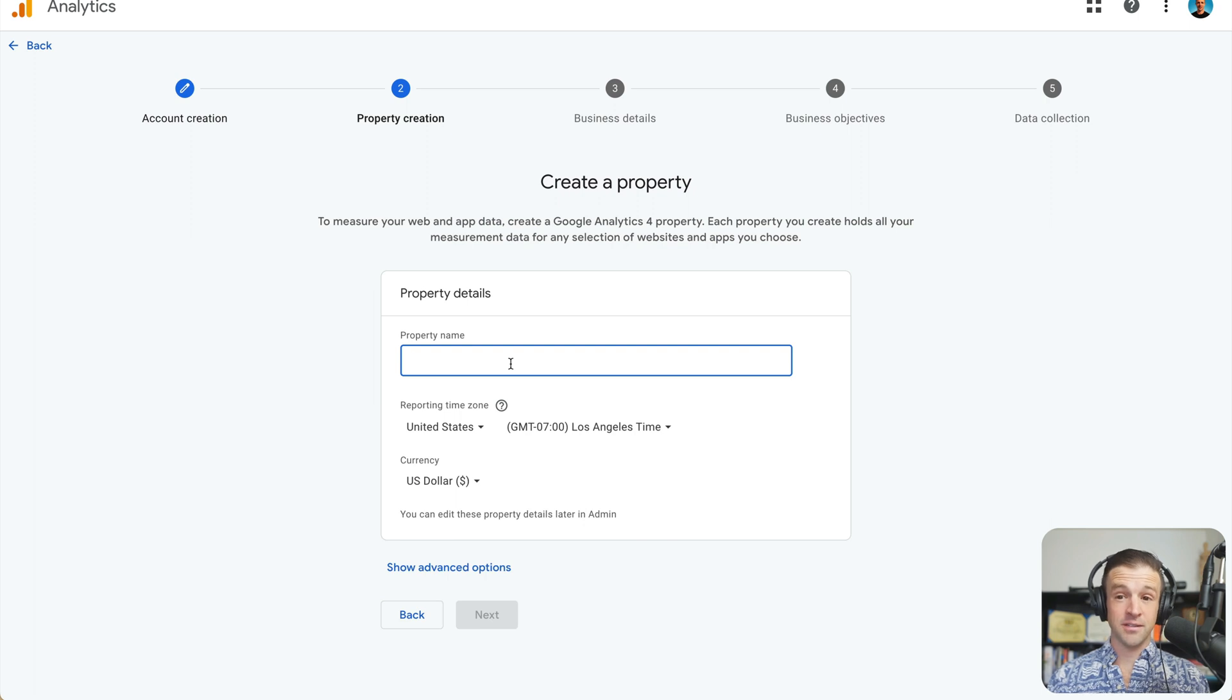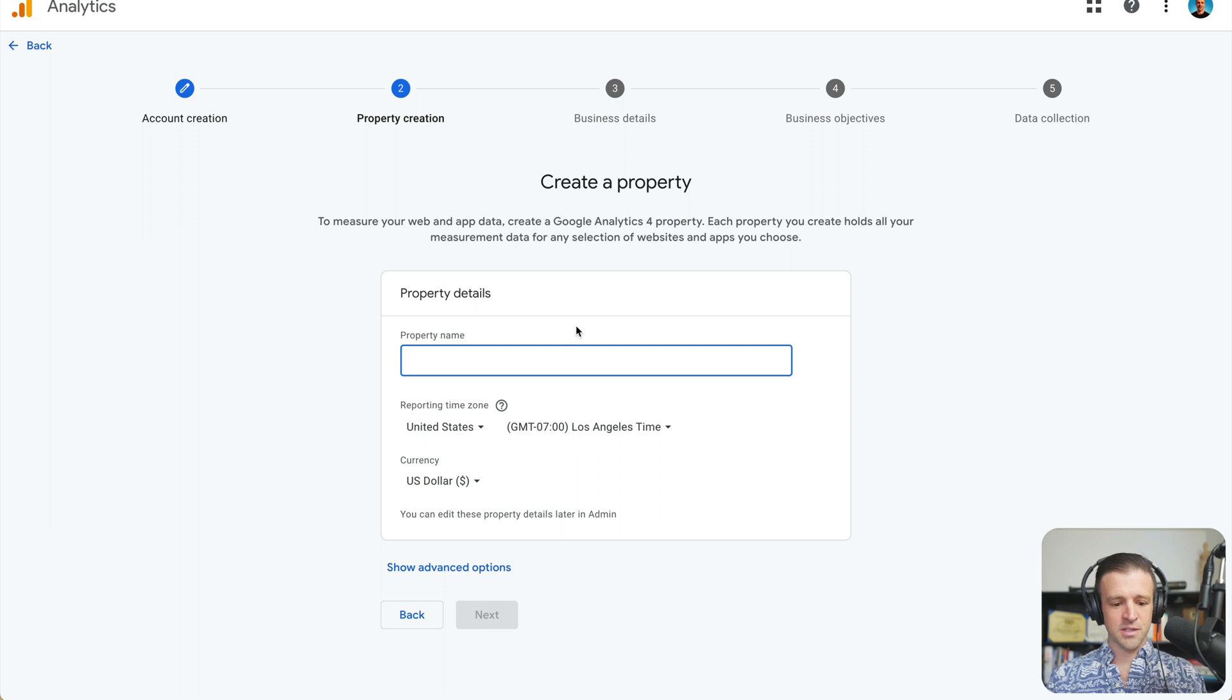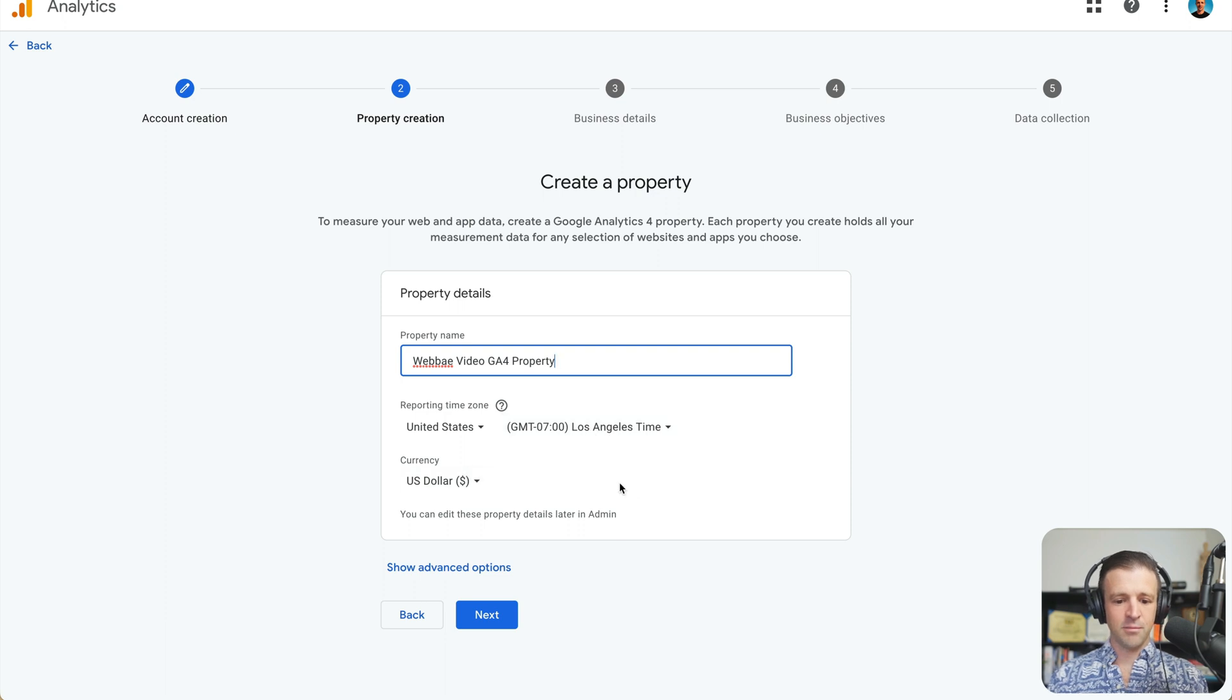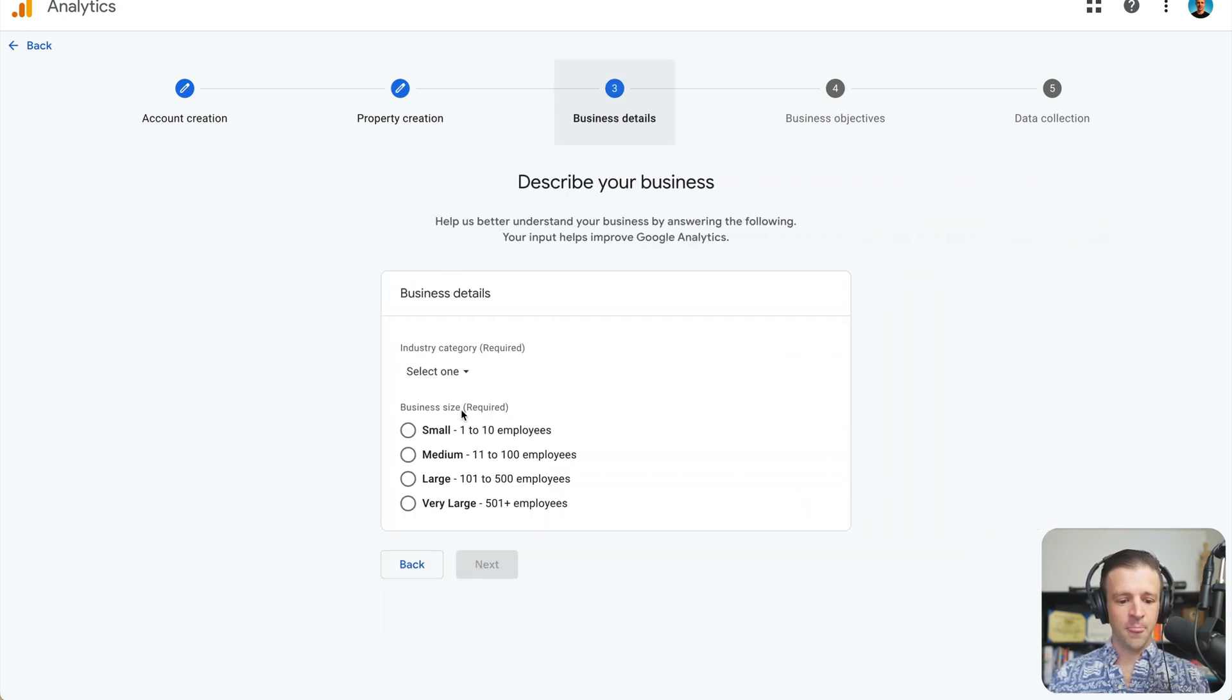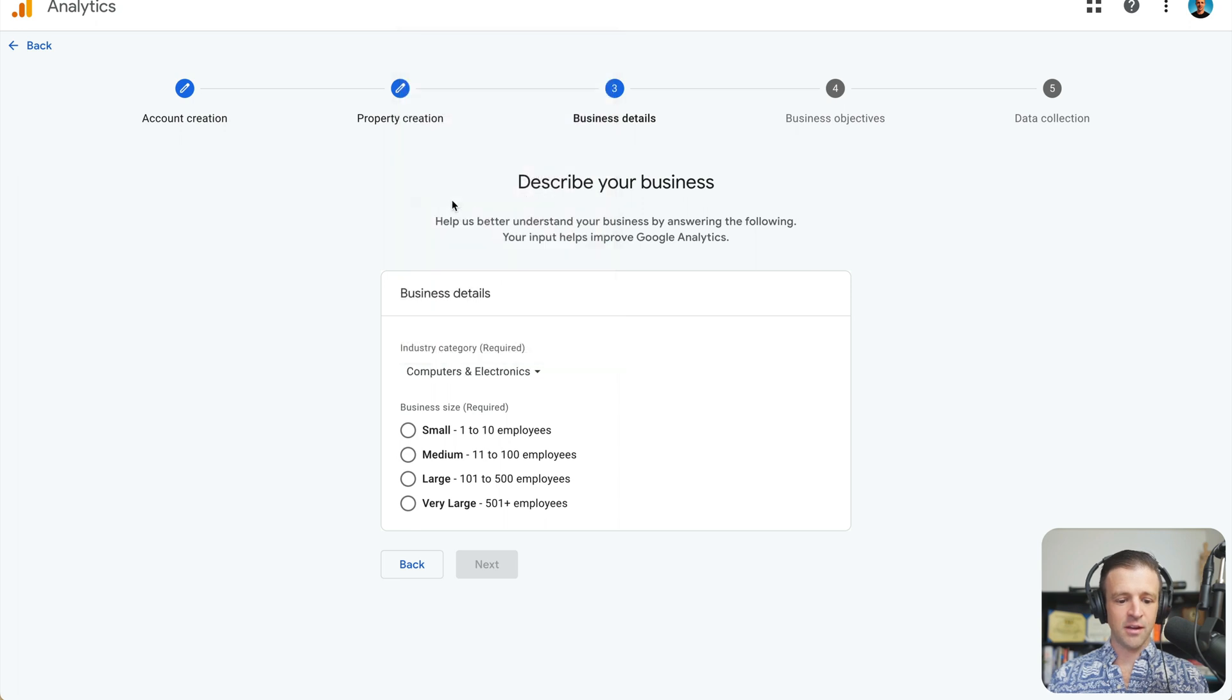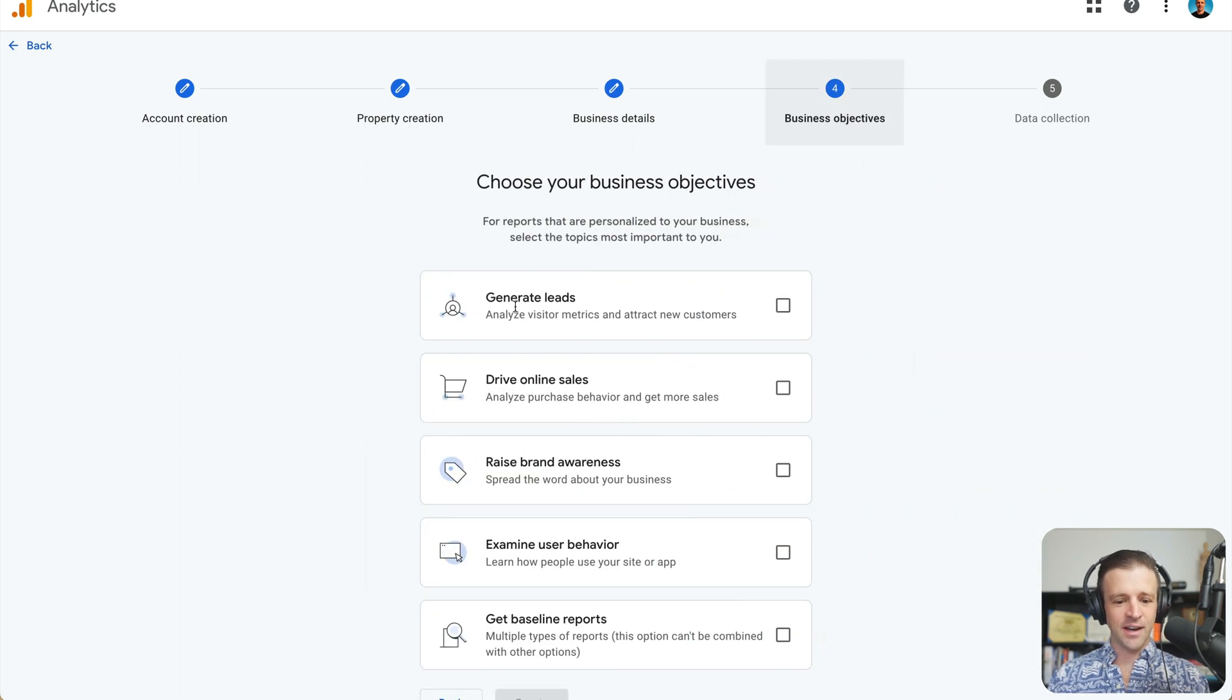The product is already good. So good job, Google. But it's a little bit confusing when I first started using it. Anyways, the property name will just say Webpay Video GA4 Property. Okay, so we've got that. My time zone is good. I want to use U.S. dollar. And my business details are that I am in computer and electronics. And my business size is small. We're an army of one here at Webpay. All right, let's click Next.